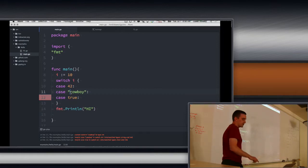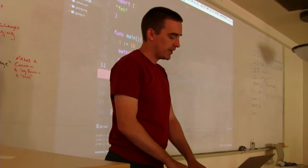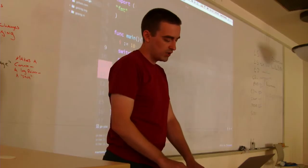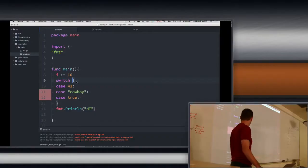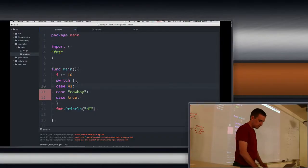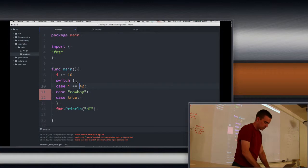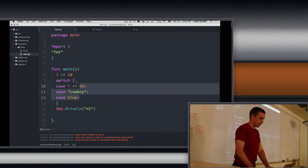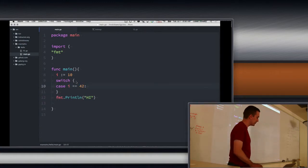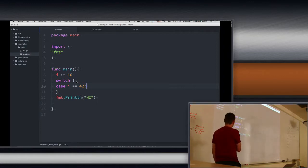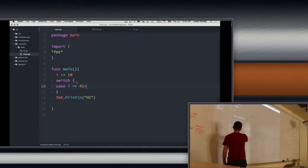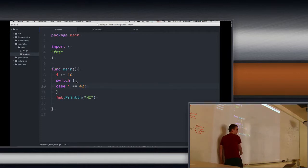There's actually another form of the switch which I didn't cover, but somebody ran into. You can leave out the value — so I can take out i here and do it this way. And that's very much like the if/else if/else if/else chain, except now the cases will read much clearer.